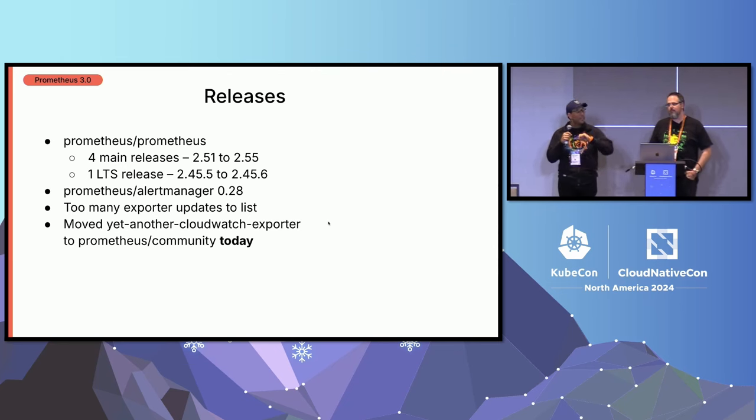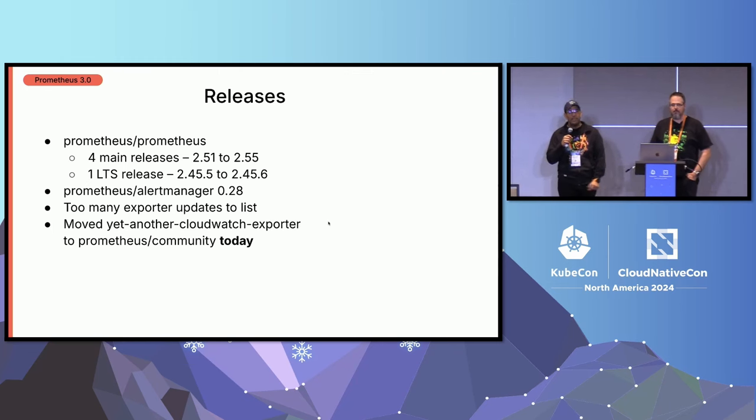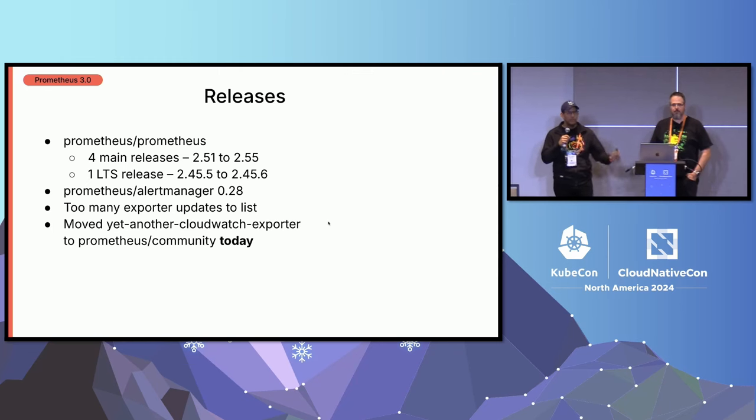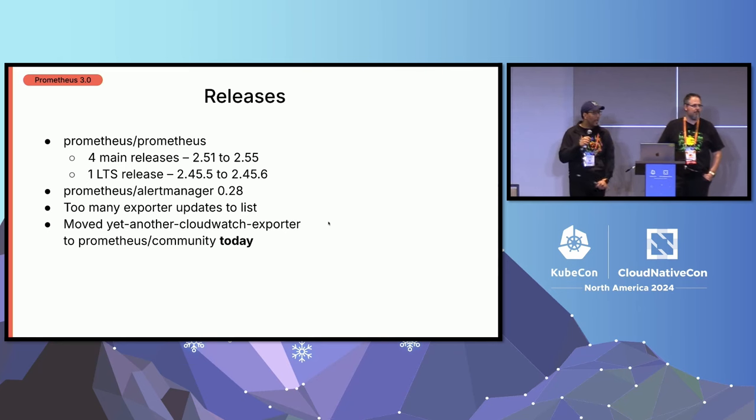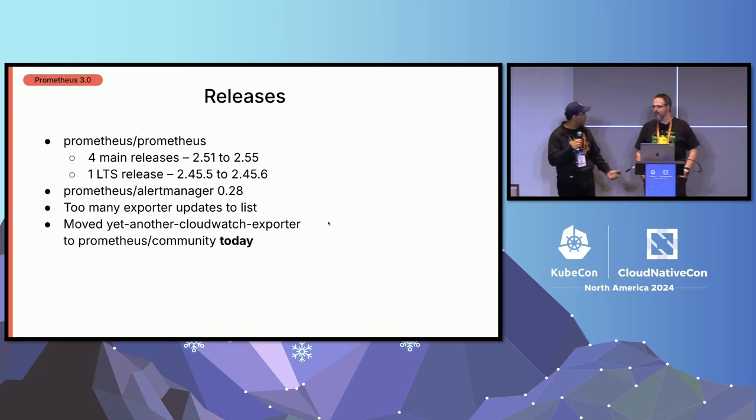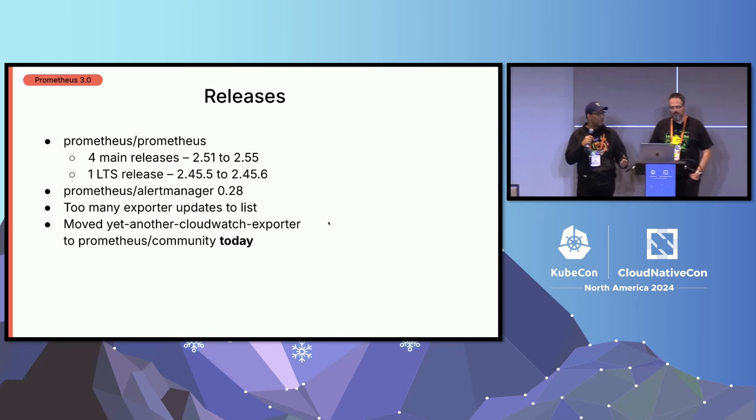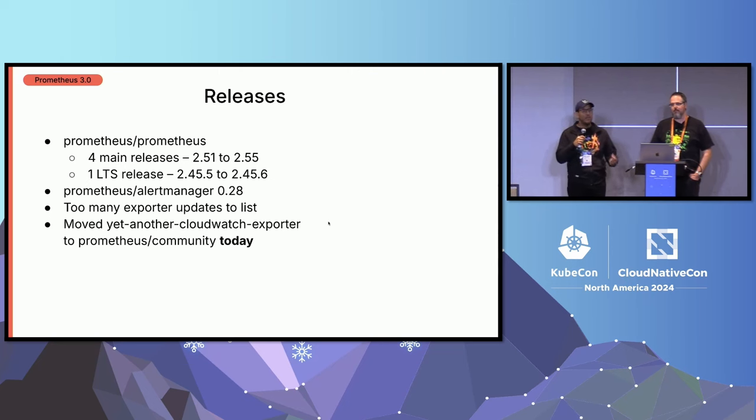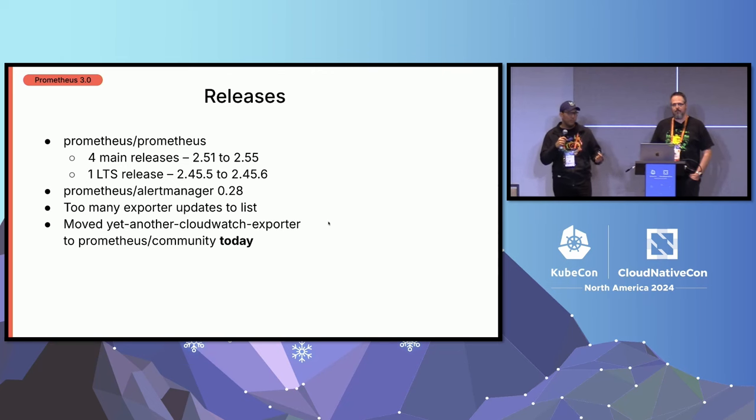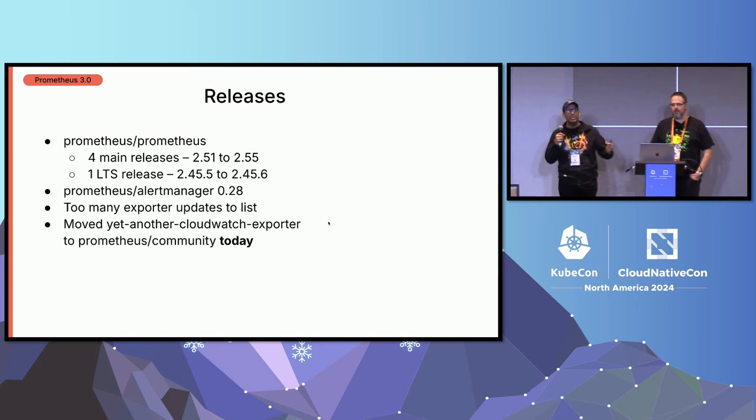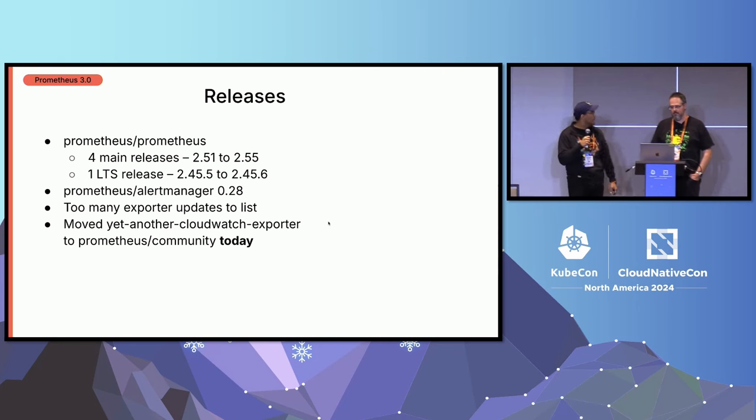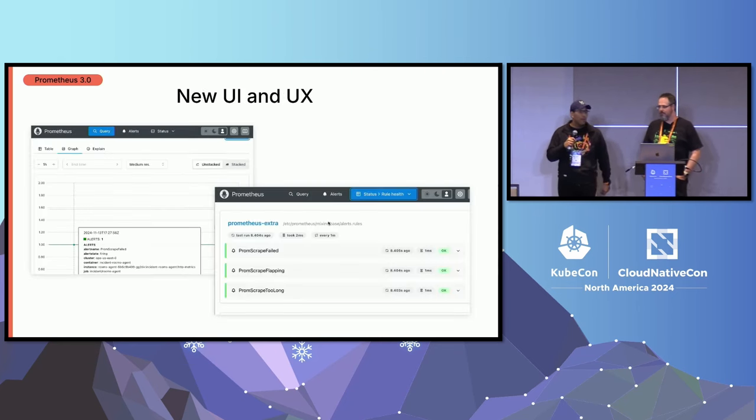We have too many, way too many exporter updates to even begin to list. The ones that you care about, you should go and get up and check them out. And a really cool thing that happened this morning by Richie is that we actually merged into Prometheus community, yet another CloudWatch exporter, which is the most famous CloudWatch exporter out there. This speaks to the passion that the community has when it comes to building things and then donating them back to Prometheus.